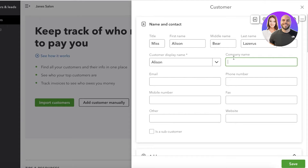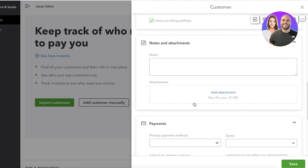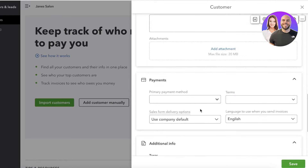You can add multiple different employees from the same company that you might be working with in multiple different sections of your business — for example, one person for one product and another for a different one. You can add multiple different contacts so it's easier to manage your business transactions with each individual and their company. You also have addresses, notes, and attachments where you can add reference files and previous transactional or deal history — available only to your team that has access to QuickBooks.